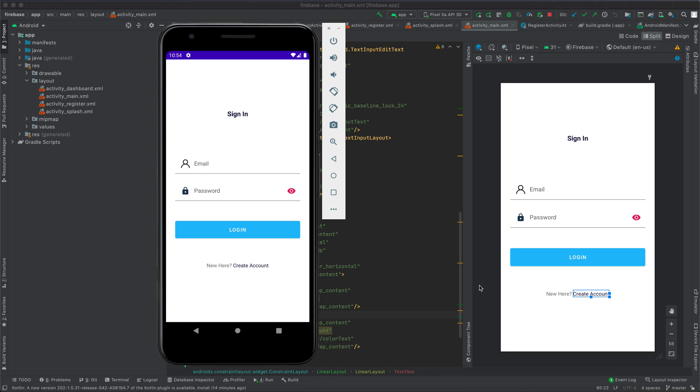Hey guys, welcome to Android Firebase Authentication Masterclass. In this class we're going to learn how to authenticate a user using Firebase. As you can see here in my demo application, the user provides email and password.